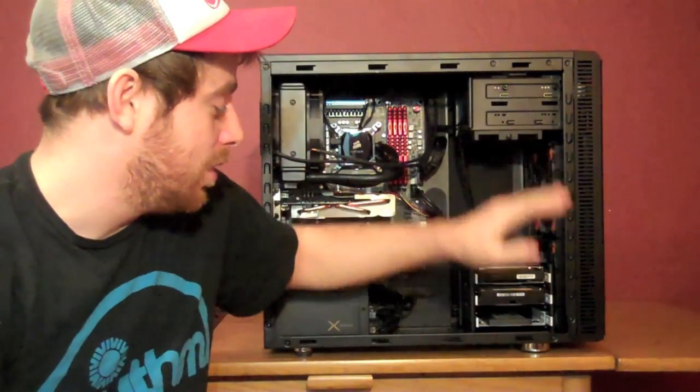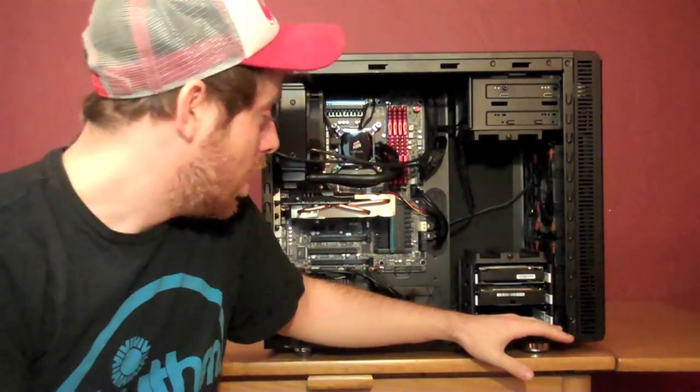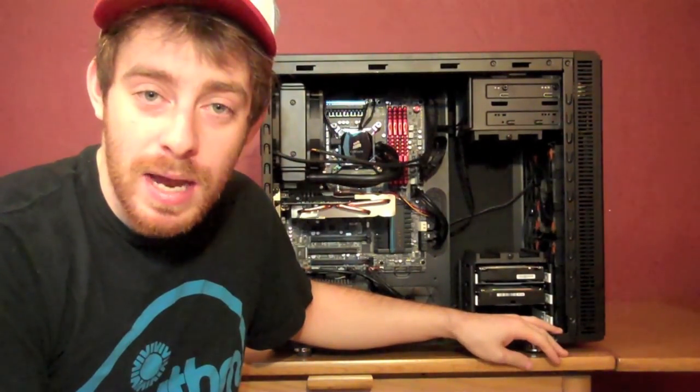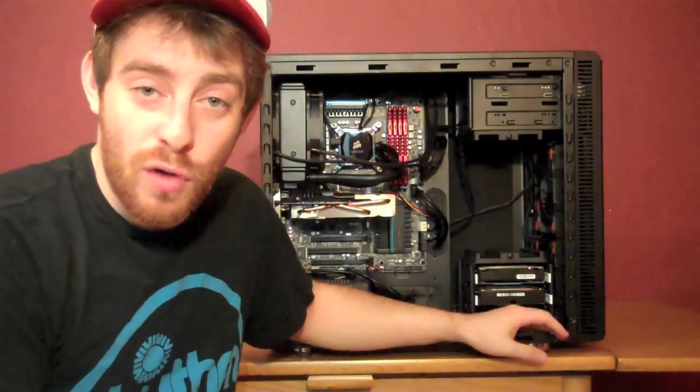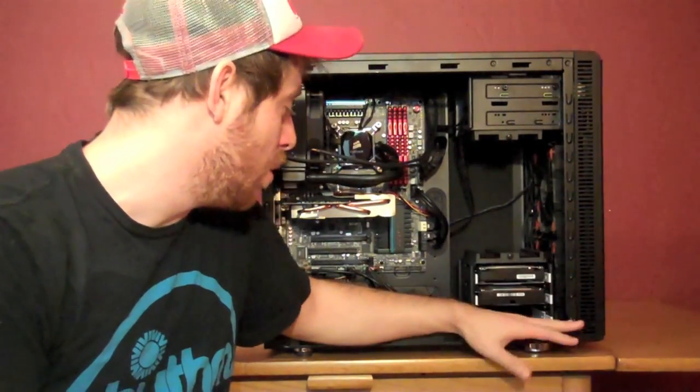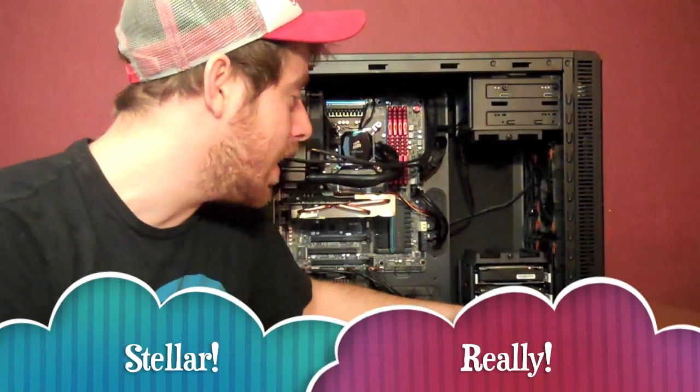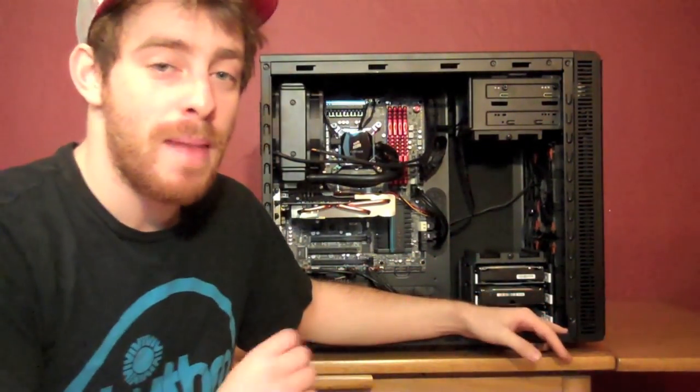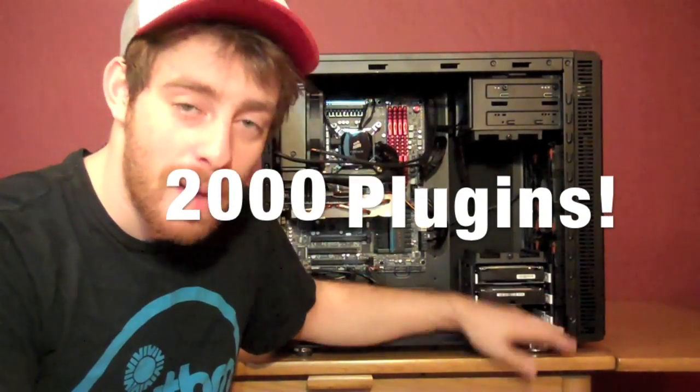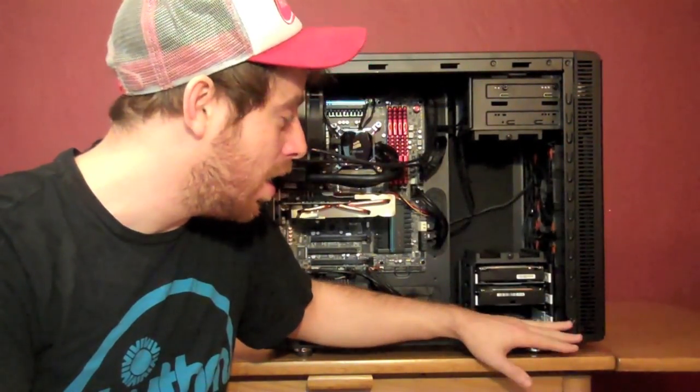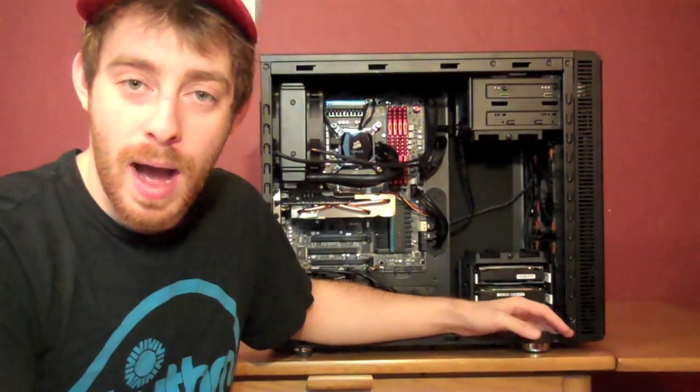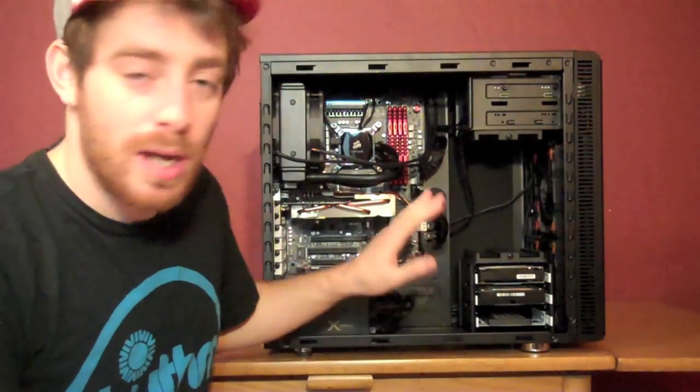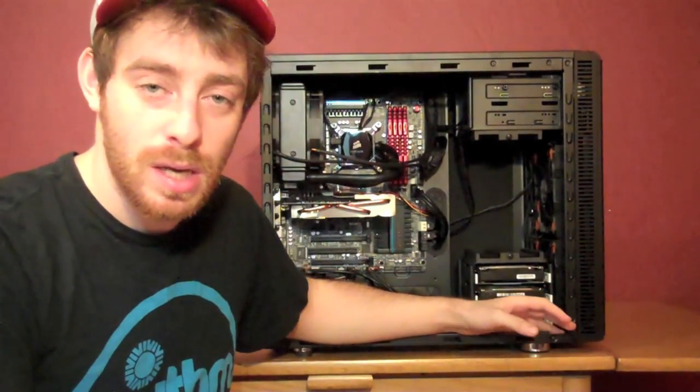I have here my new Z77 motherboard with 3770K processor, Ivy Bridge processor, that I have overclocked to 4.6 gigahertz. This is the latest build that I've been doing for people, and it is stellar. So the treat today is I am going to max it out. I am going to run 2,000 plug-ins simultaneously on this computer with no outboard DSP, no UAD cards, strictly on the CPU.